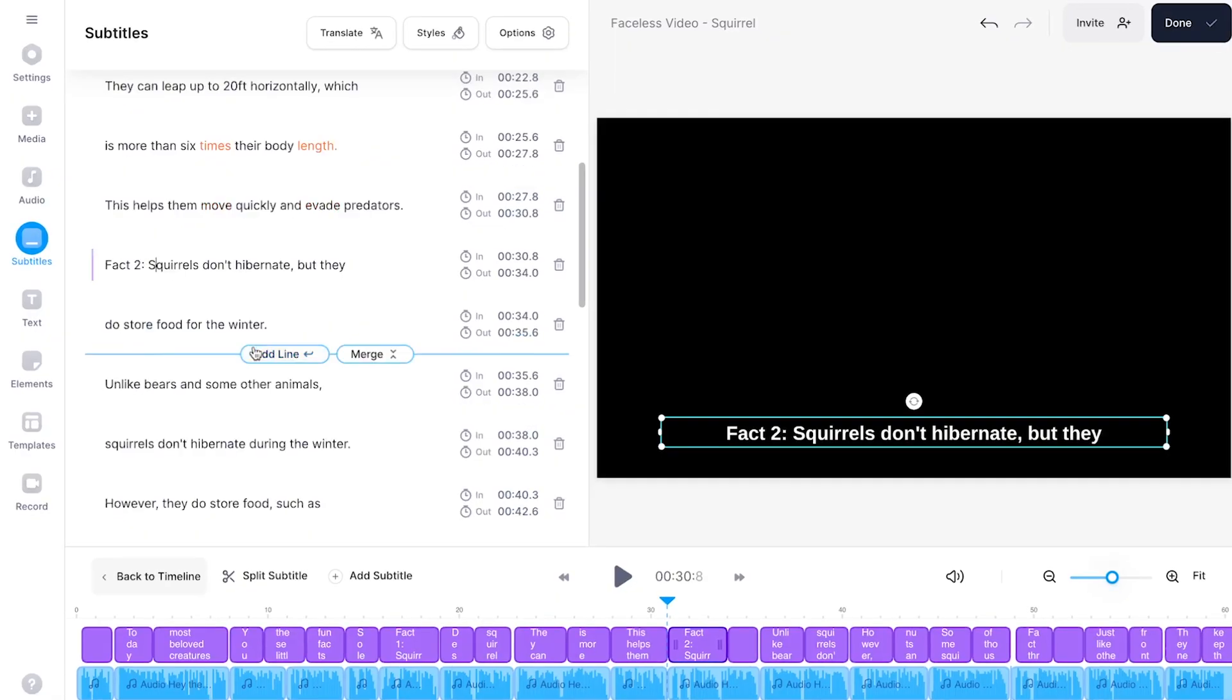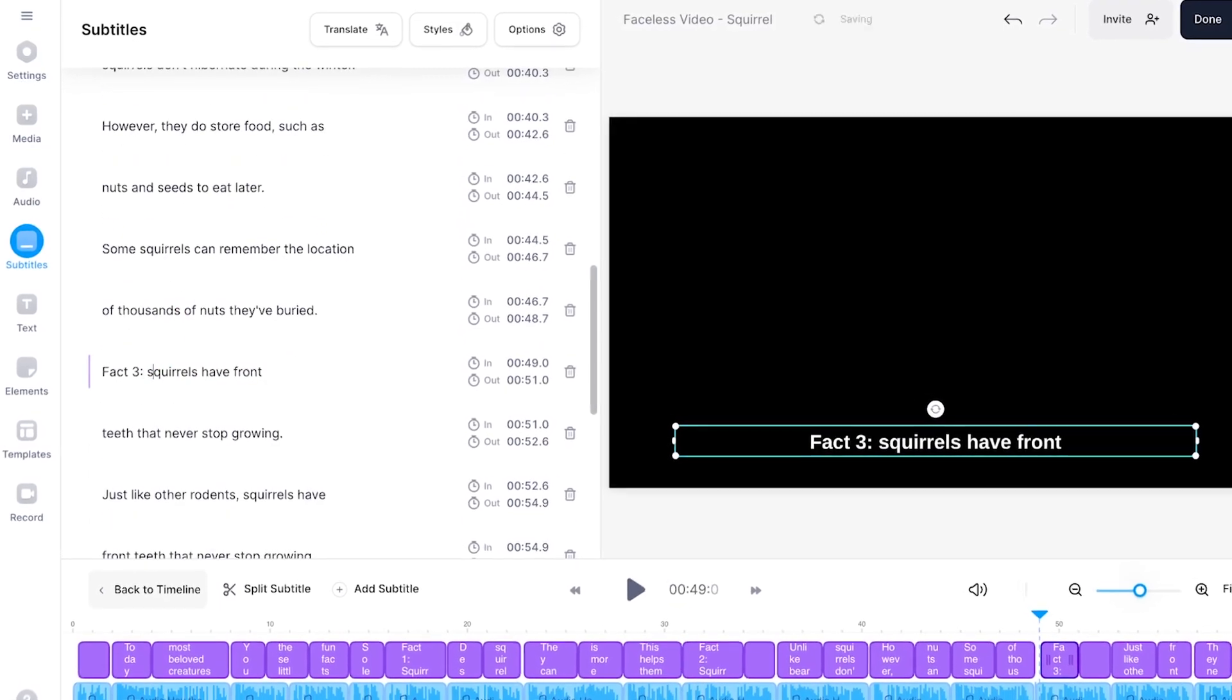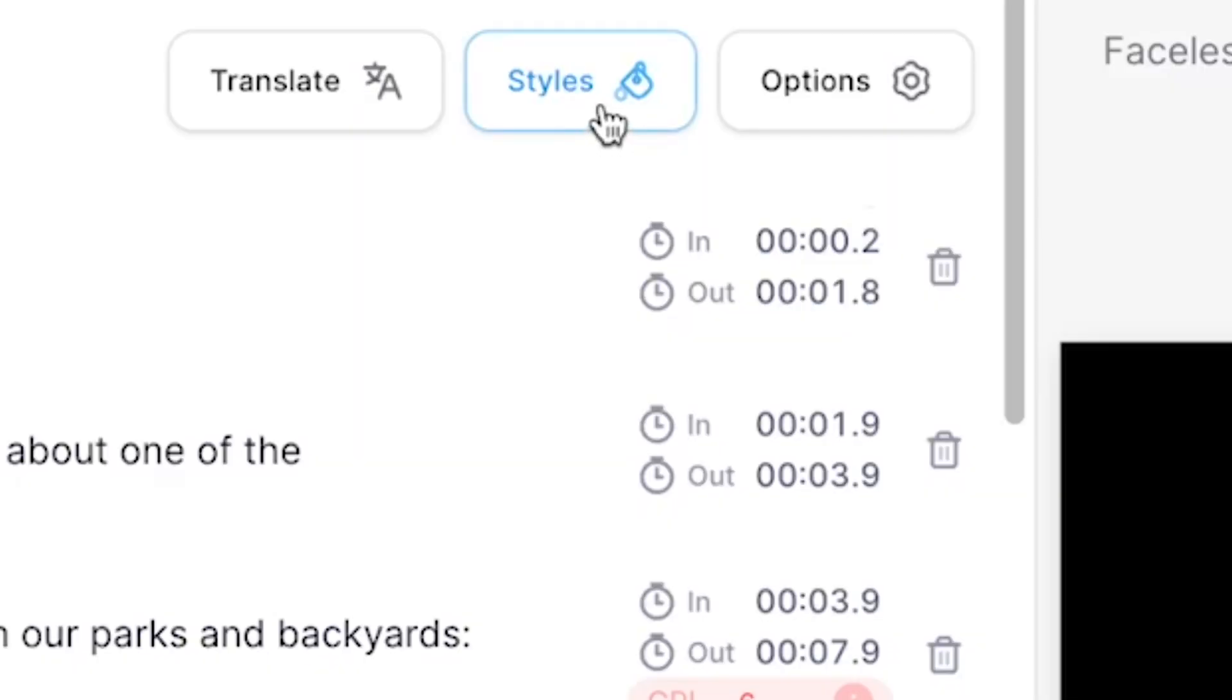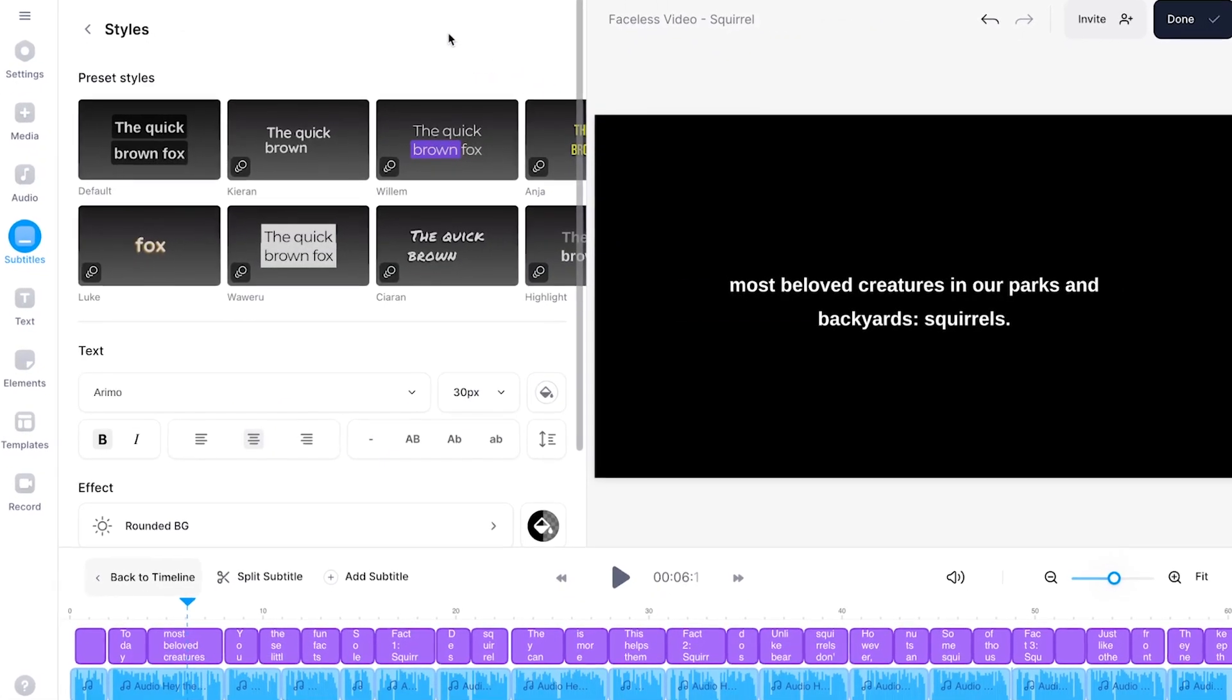Of course no matter if you created your subtitles manually or automatically you're completely free to edit your subtitles the way you want. Now if you want to further spice up your text or subtitles you simply head over to styles in the subtitles menu.